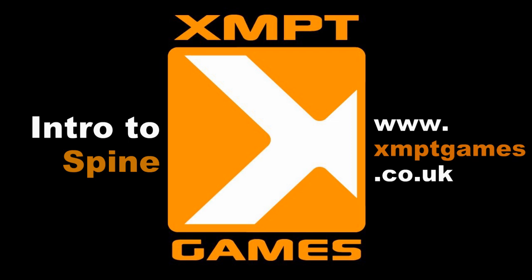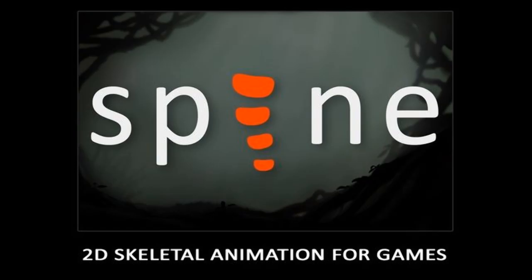To give the obligatory link, it's appearing on screen now. So I'm going to be giving a quick video demo of Spine, which is a piece of software aimed at 2D animation for games.